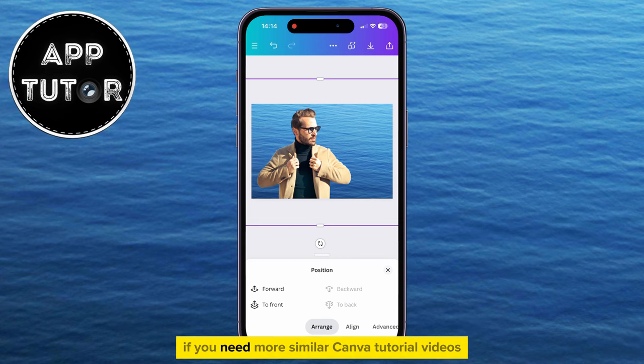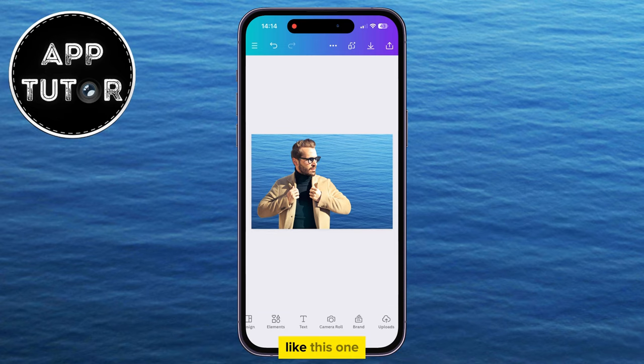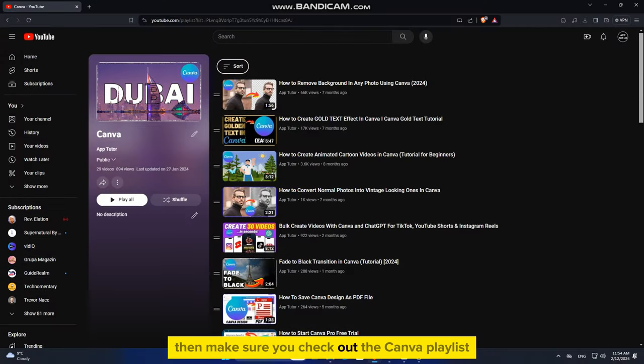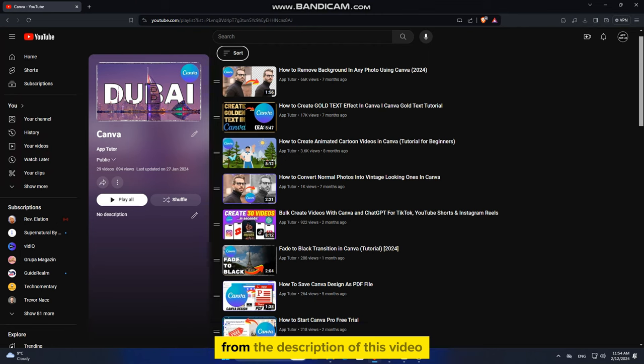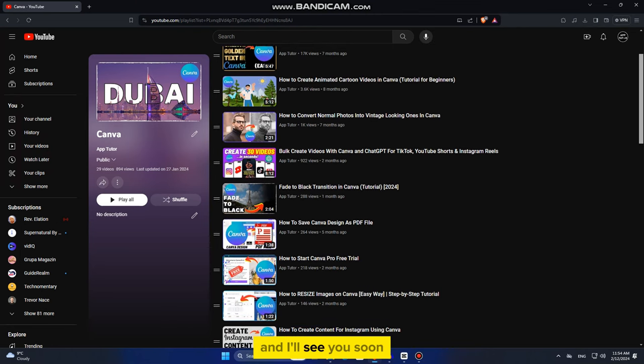If you need more similar Canva tutorial videos like this one, then make sure you check out the Canva playlist from the description of this video and I'll see you soon.